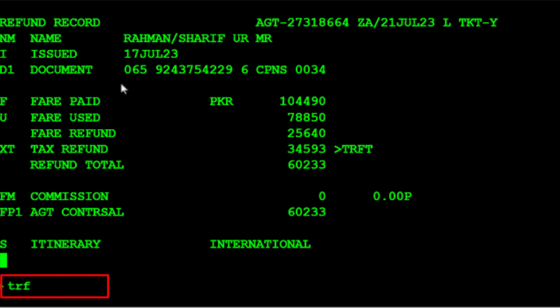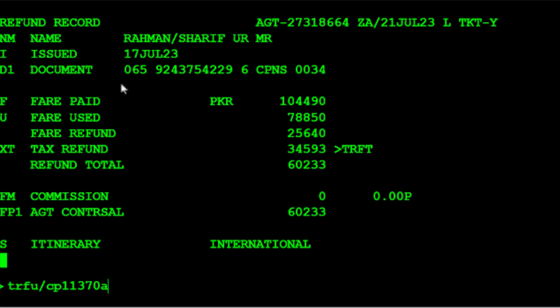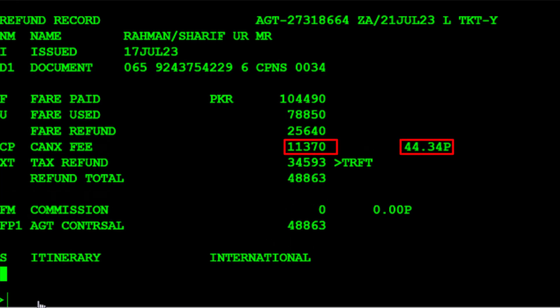Use the TRFU/CP transaction to update the cancellation or penalty fee, followed by 11,370 for the penalty fee and the letter A for amount. If not identified, it is assumed to be a percentage by default, so be careful. Press Enter. The refund record is now updated with the penalty fee amount.